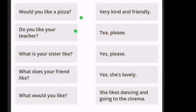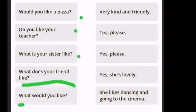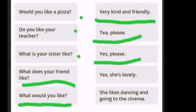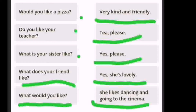The questions are: 'Would you like a pizza?', 'Do you like your teacher?', 'What is your sister like?', 'What does your friend like?', and 'What would you like?' The answers are: 'Very kind and friendly', 'Tea, please', 'Yes, please', 'Yes, she's lovely', and 'She likes dancing and going to the cinema.'